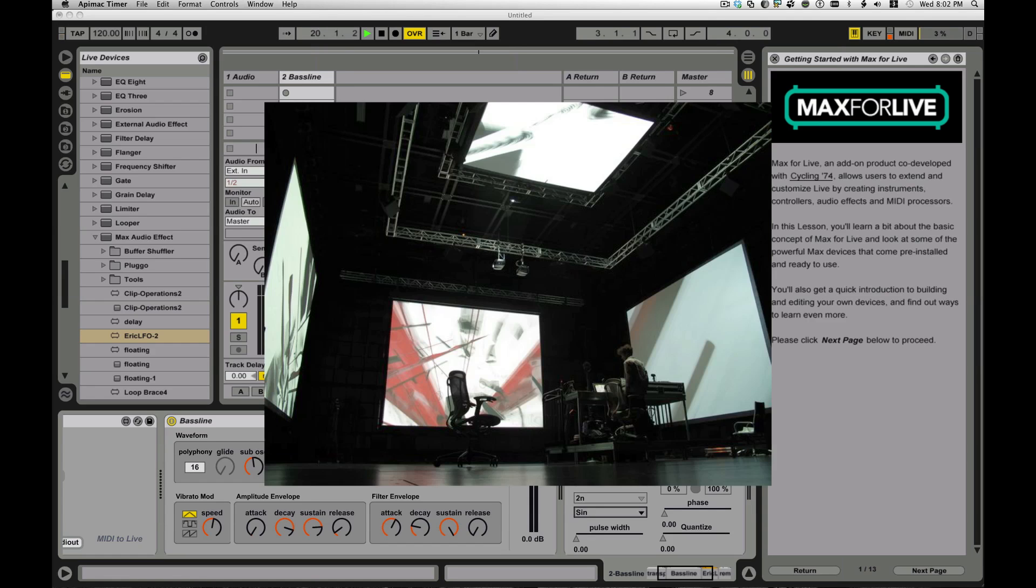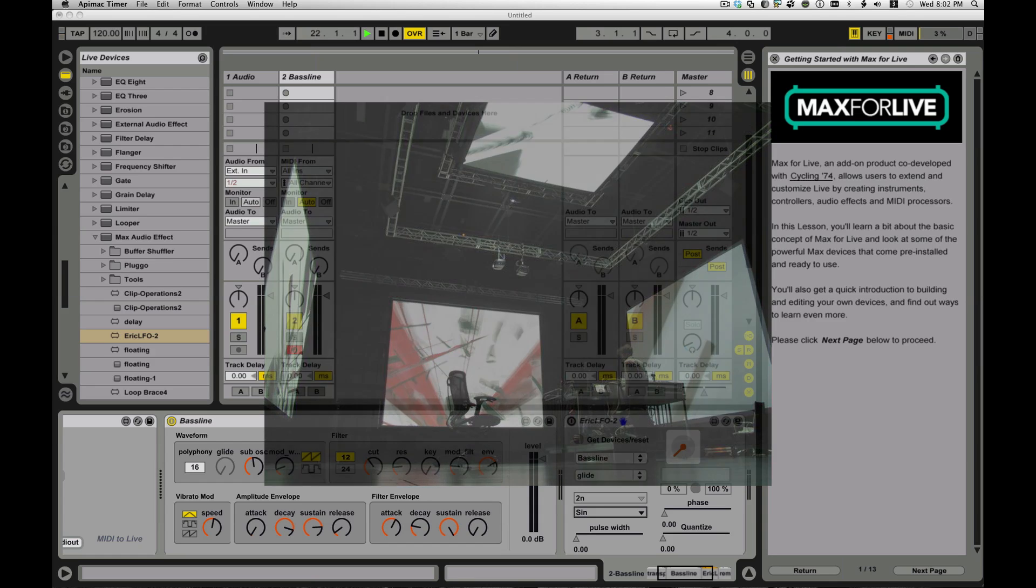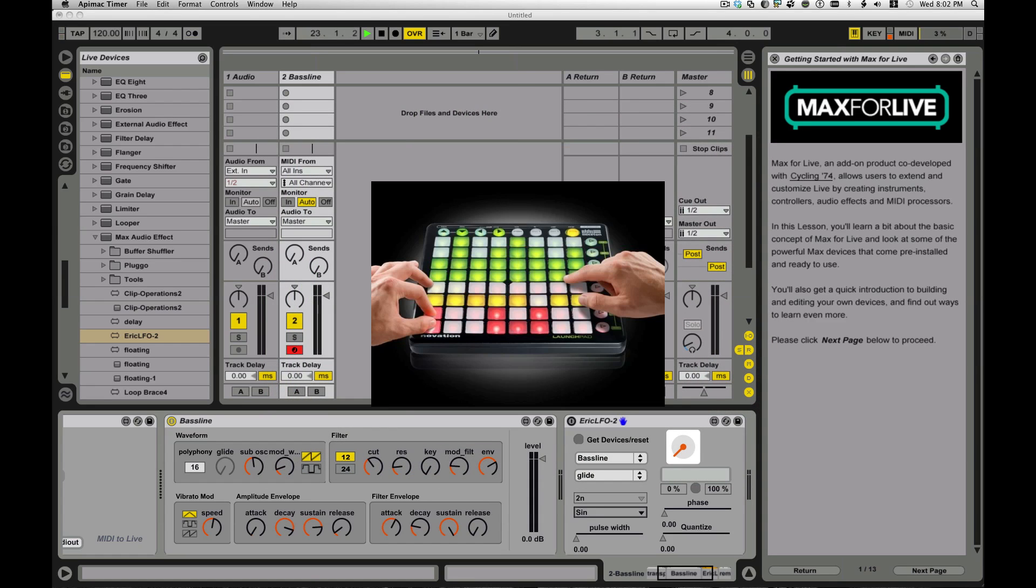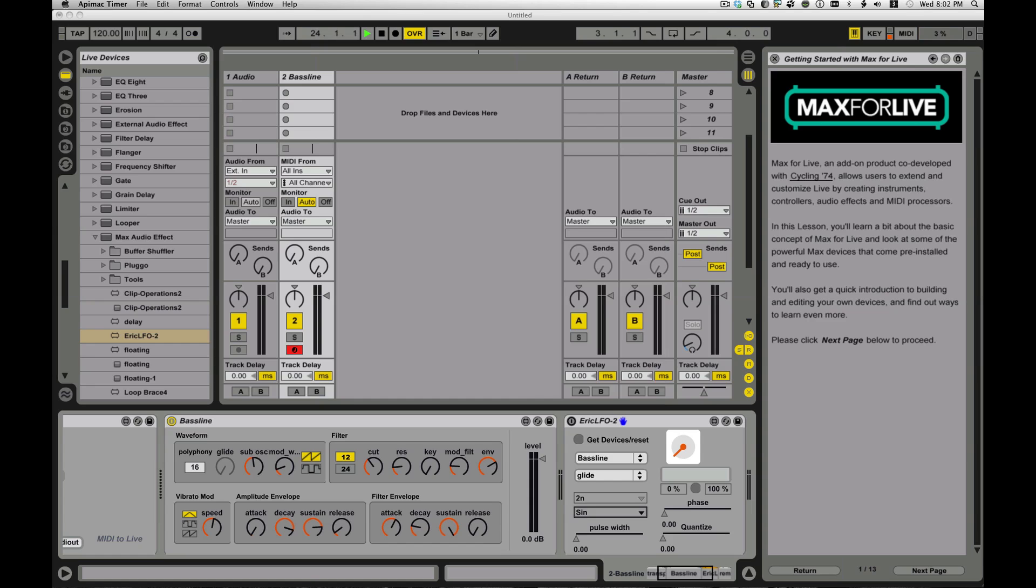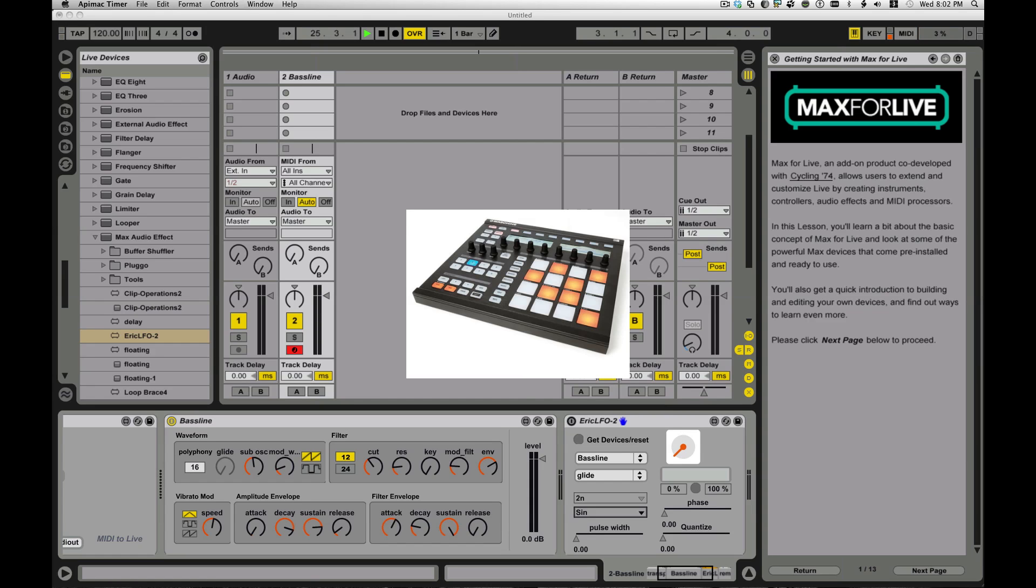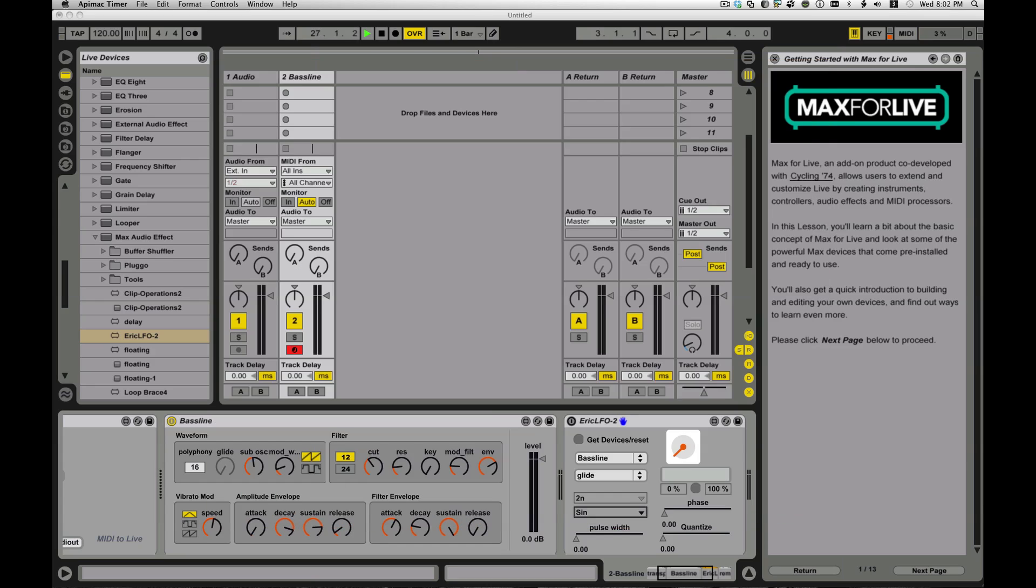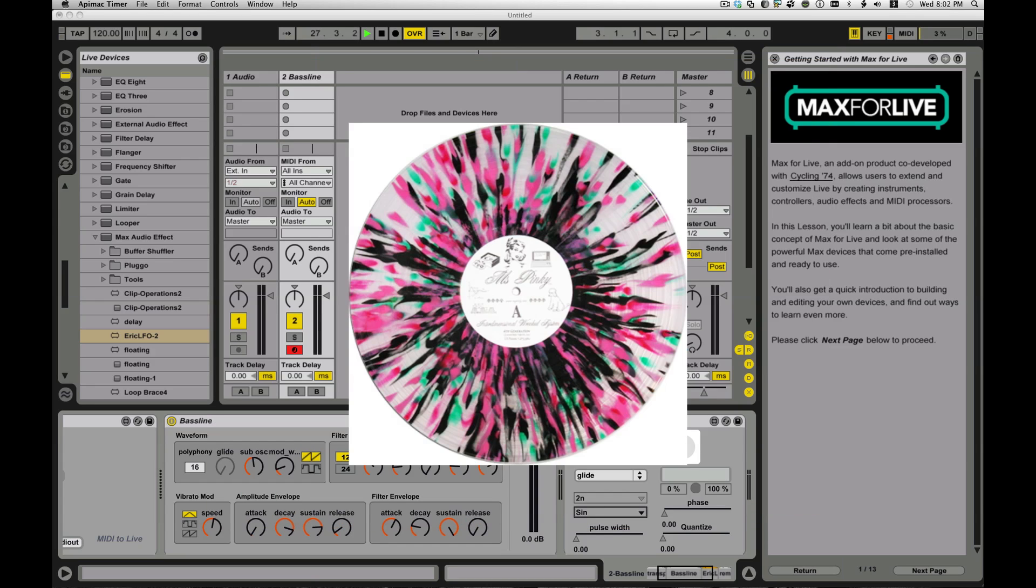There's a lot of people doing some amazing things, creating their own step sequencers, their own monome-type devices for the APC40 or your Novation Launchpad. I've seen some really great stuff done with like, the native instruments machine or any of the DJ setups.